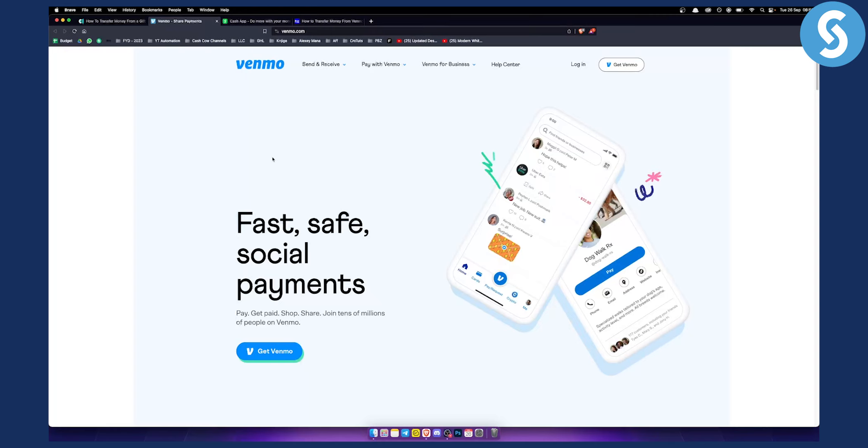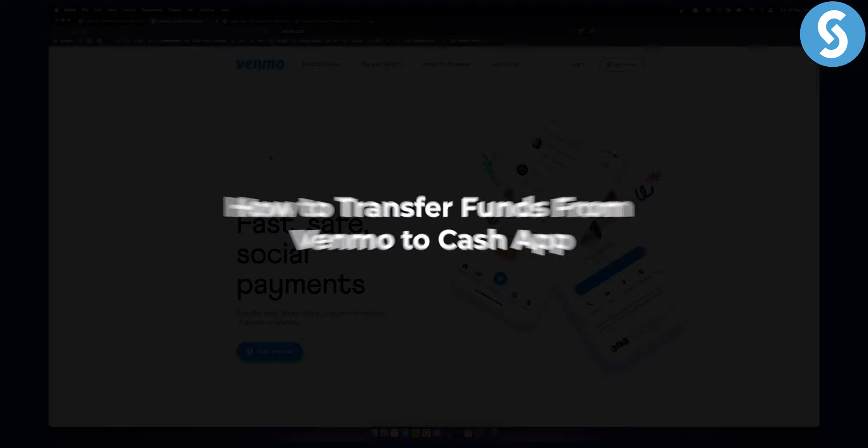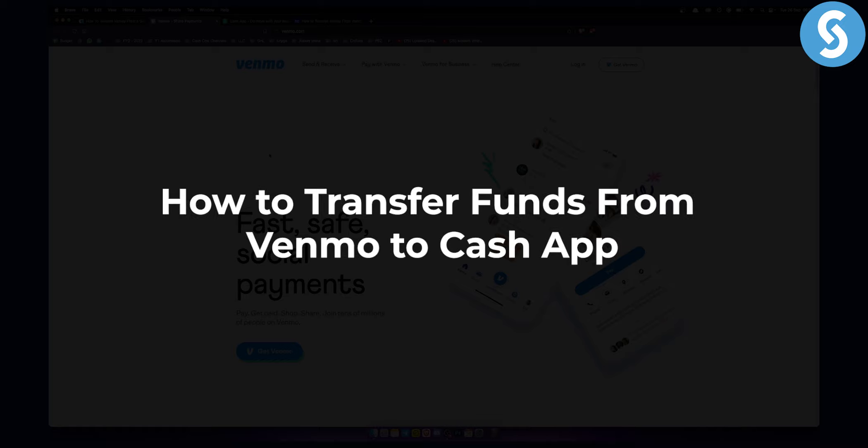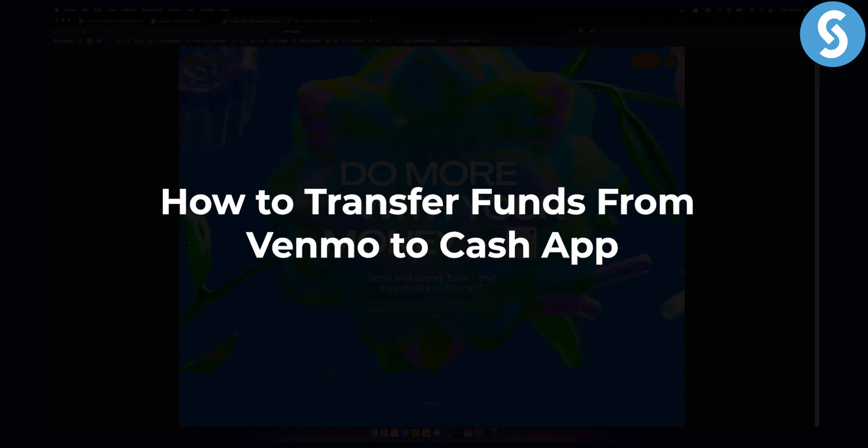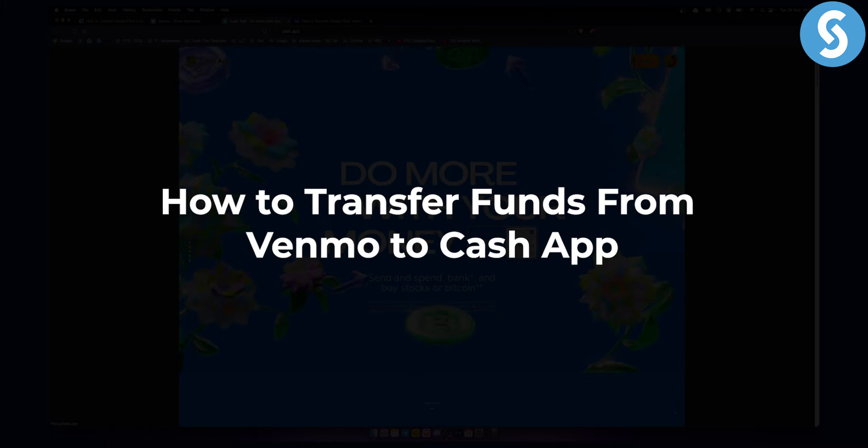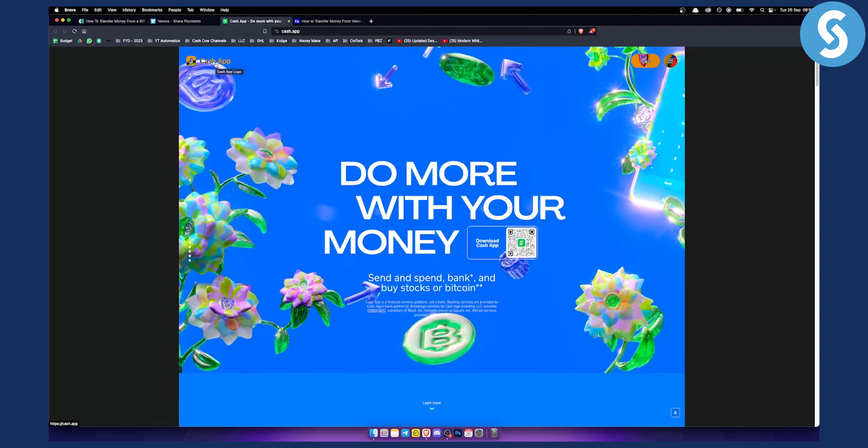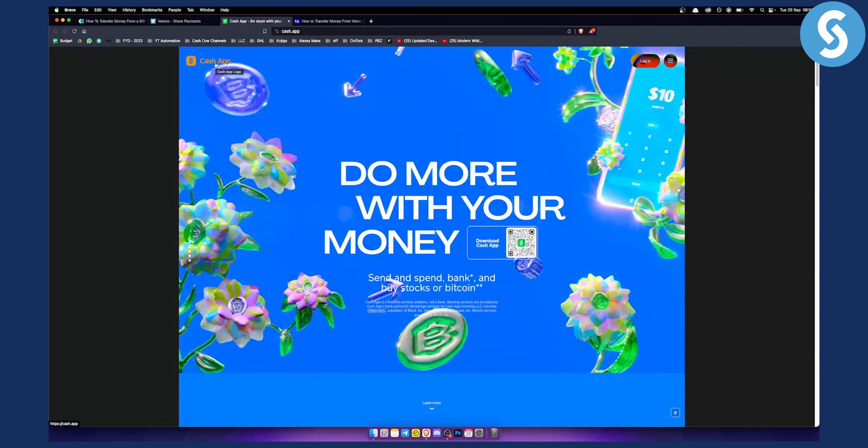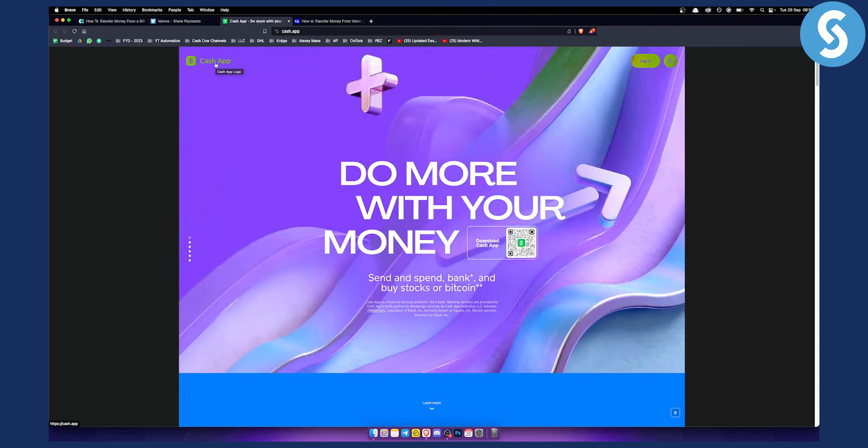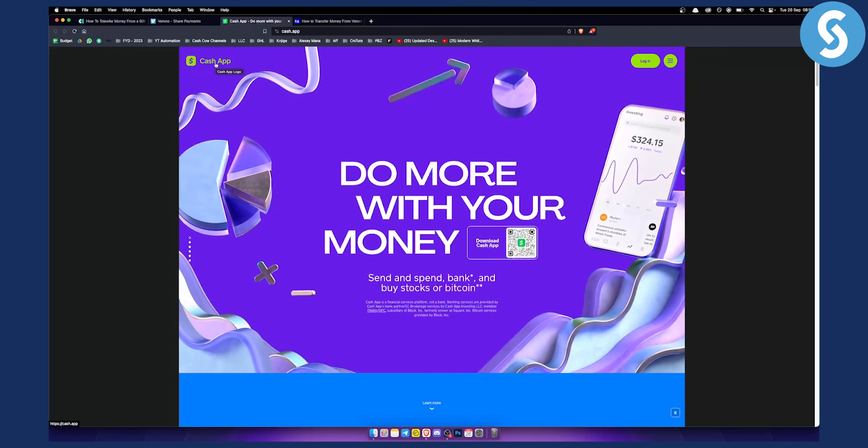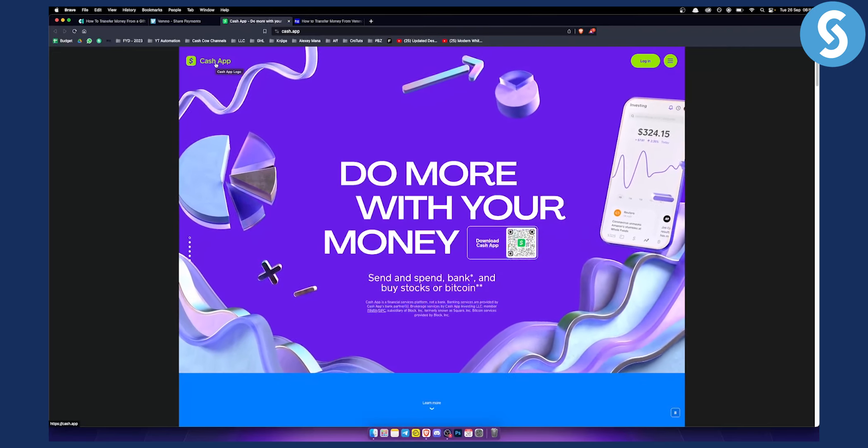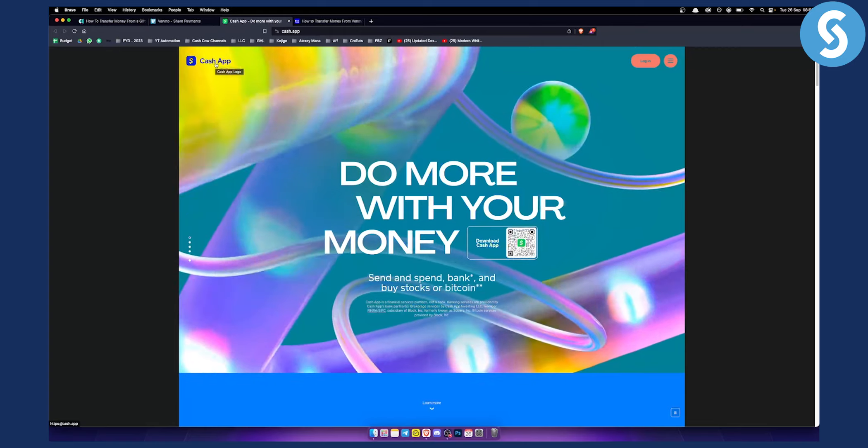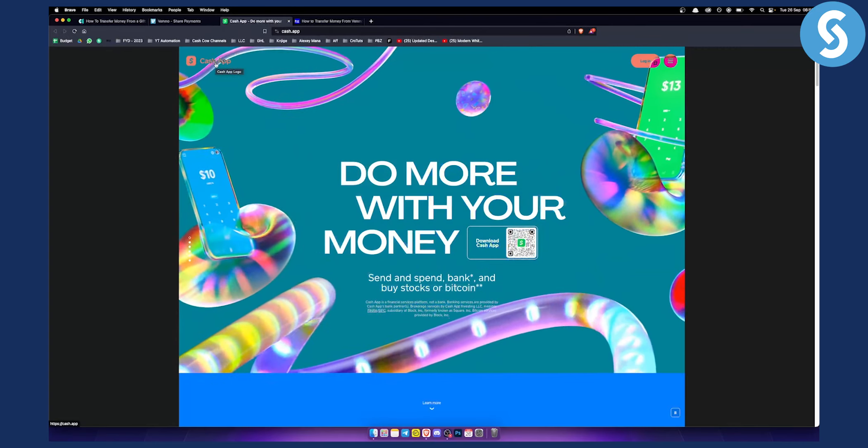Hello everyone, welcome to another video. In this video I'll show you how to transfer your funds from Venmo to Cash App and if you can do it. Before we get started, subscribe and leave a like down below.